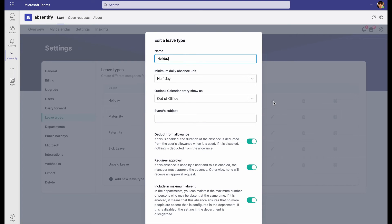Each leave type can be changed and edited based on the needs of your company, or you can add a new leave type.